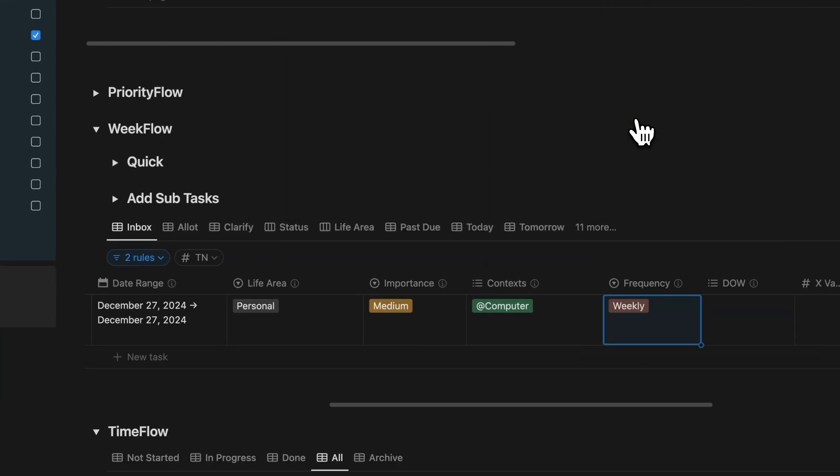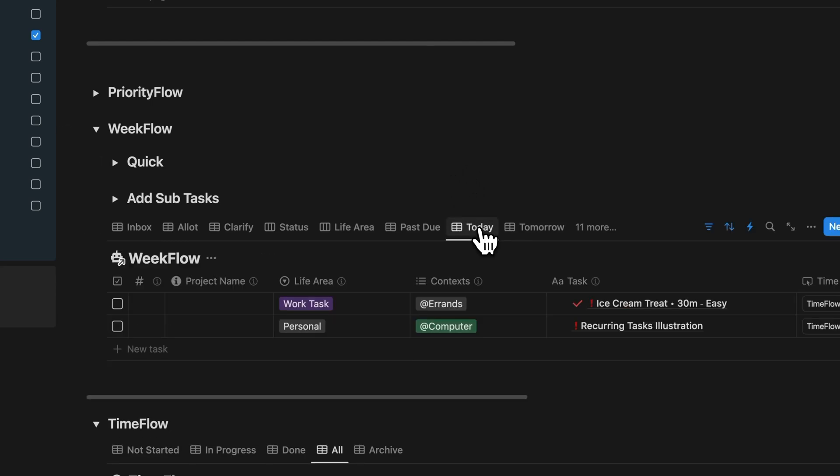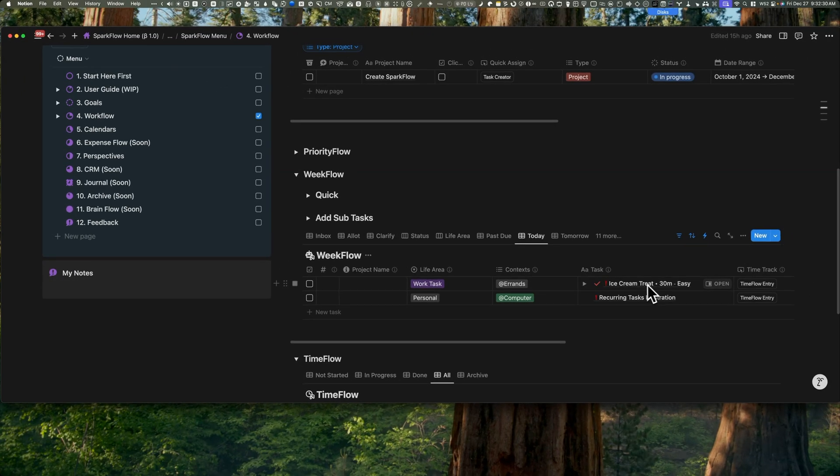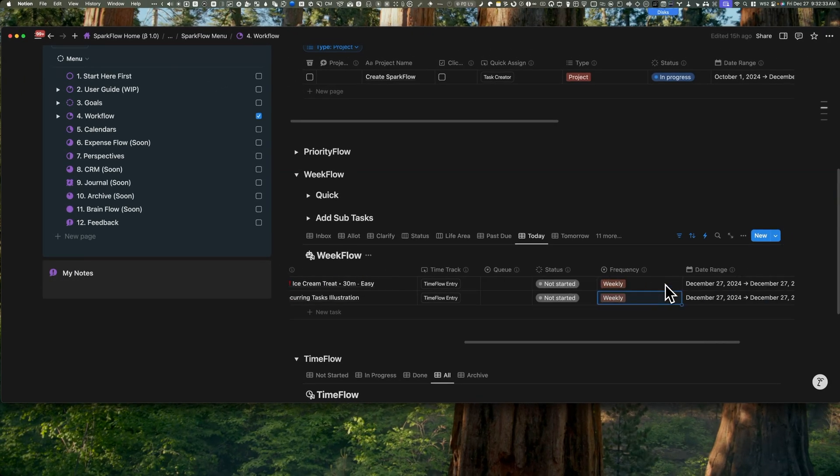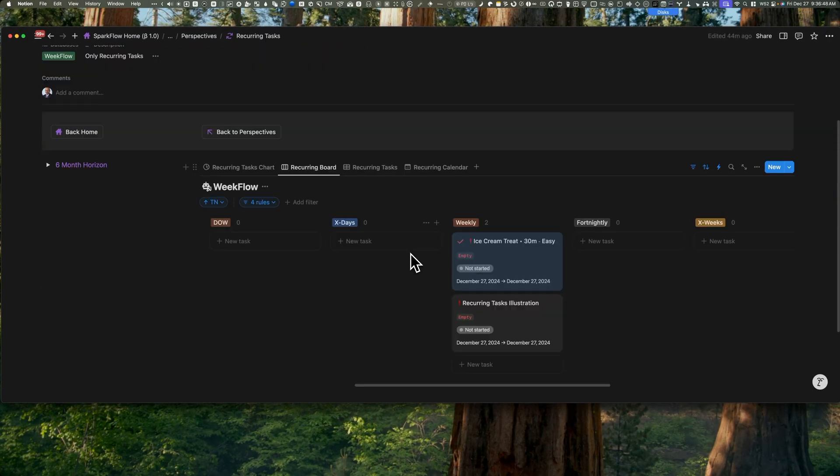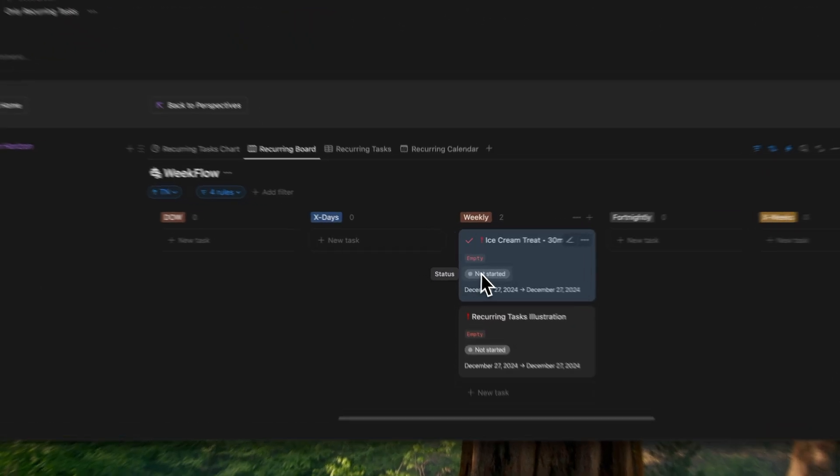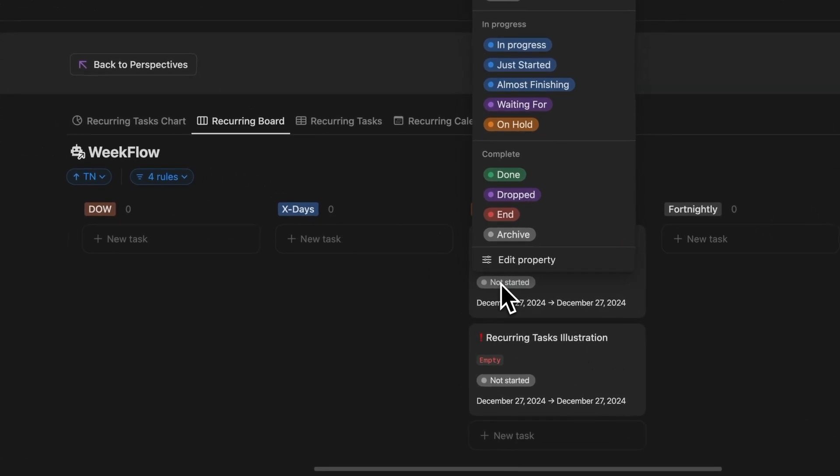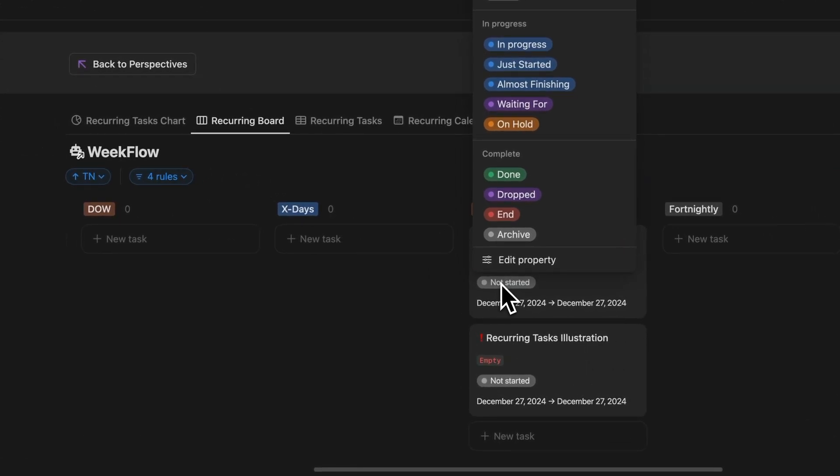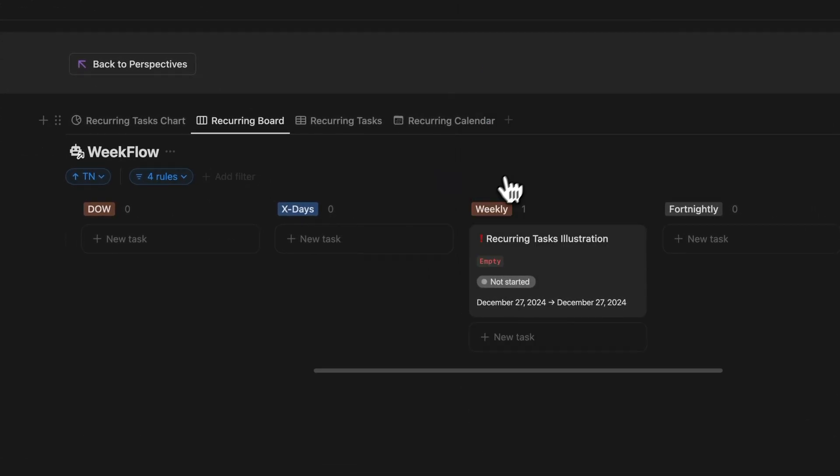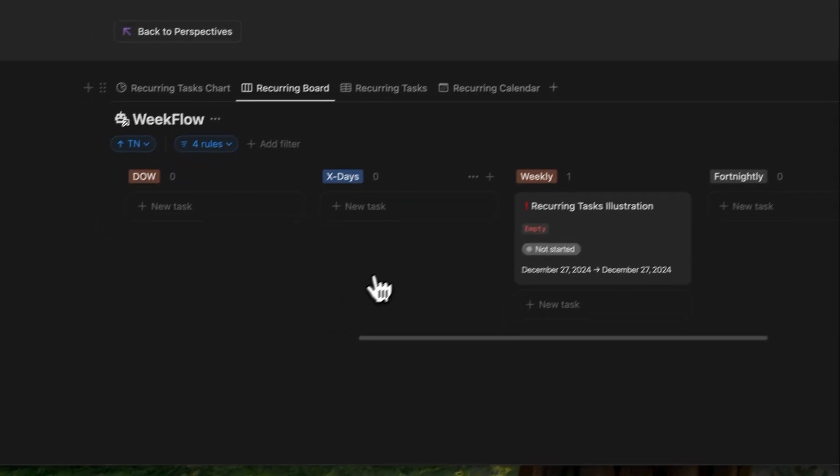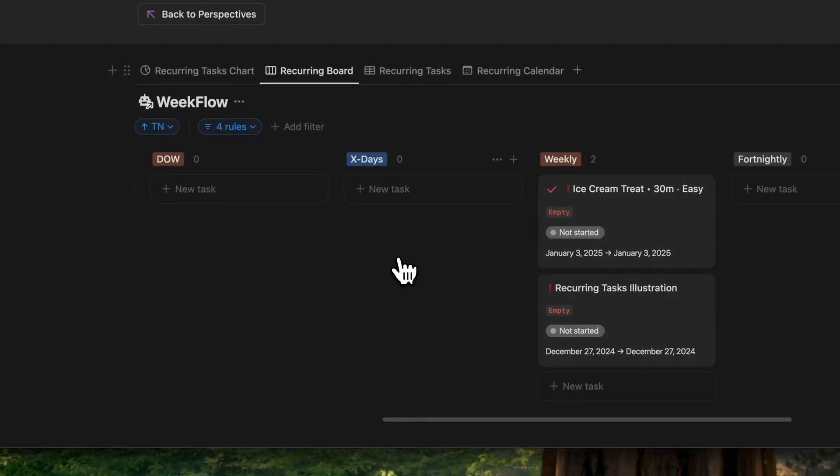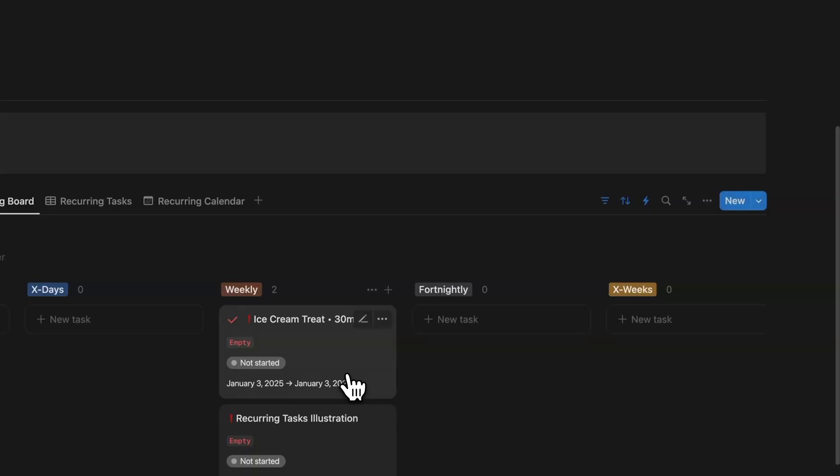Let's make this a little fun with a fantastic example. So I want to treat myself to ice cream every week because why not? So I just go to the frequency property, pick weekly, and boom, we're ready to go. When I mark it as complete, Notion automatically creates a brand new task with all the same details filled in for the next week. No extra typing needed.